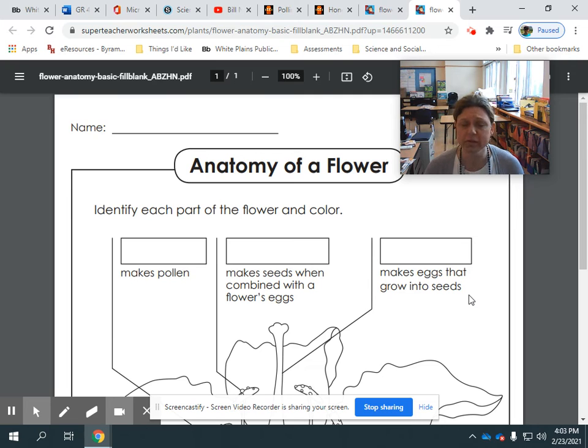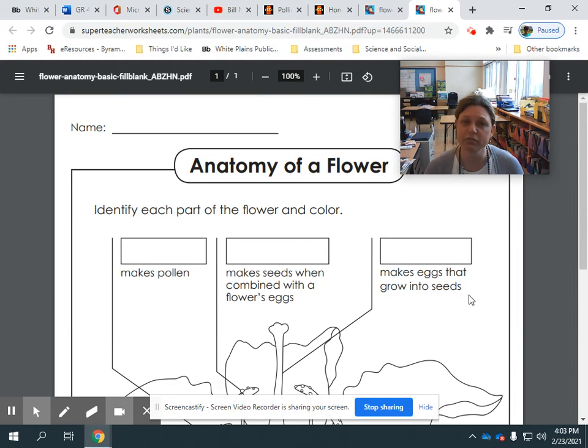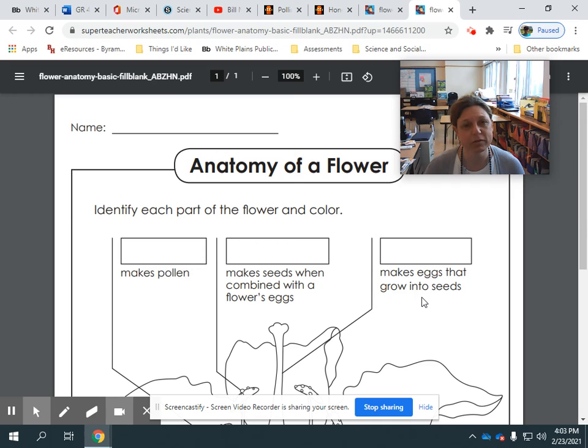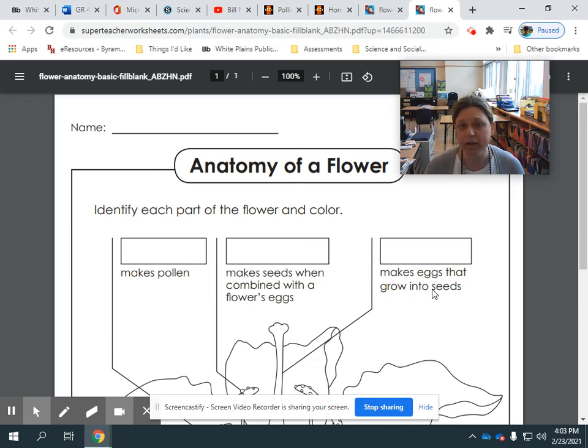All right, scientists, we are really excited to get started on flowers and pollination this week. So we hope you enjoy and we look forward to learning more about flowers and the parts of a flower and how those parts help it survive. All right, scientists, off you go.